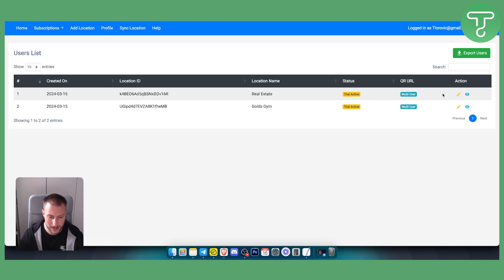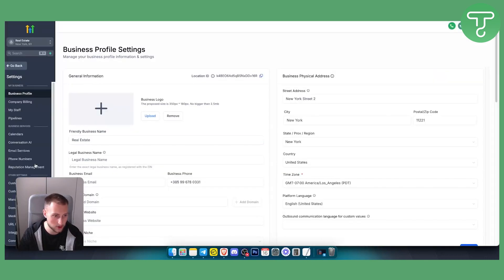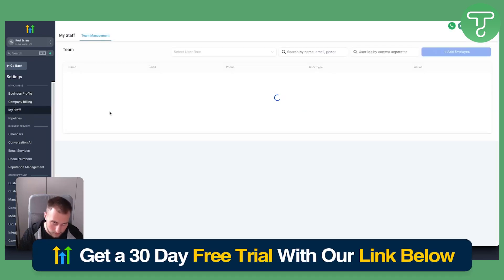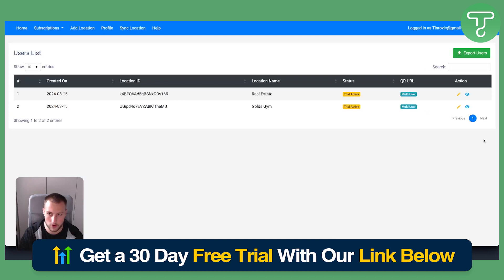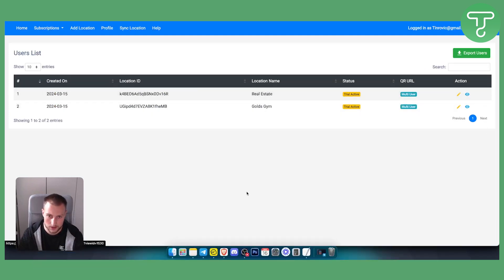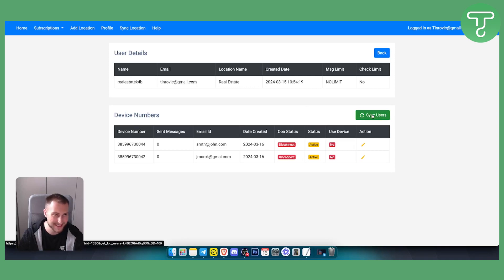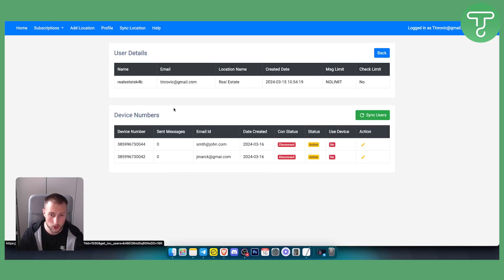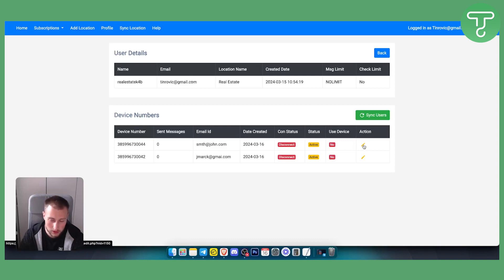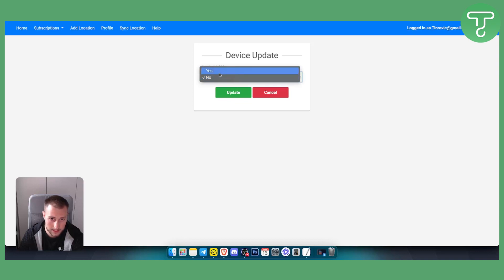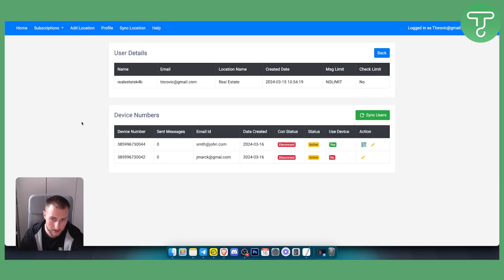Once that's done, click the Info (i) icon to sync the users. All the users you added under My Staff need to be synced. Click the i icon, then click Sync Users and click OK. After syncing, go to the Edit section for each user and make sure to enable multi-user for them — just click Update.